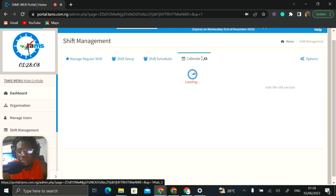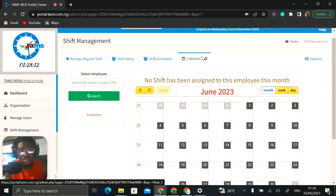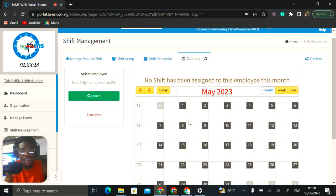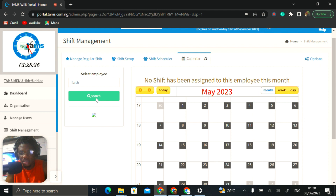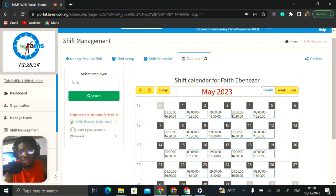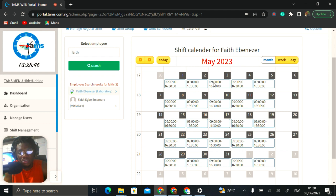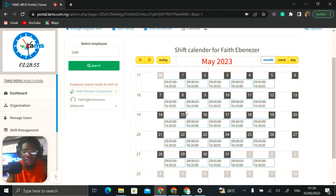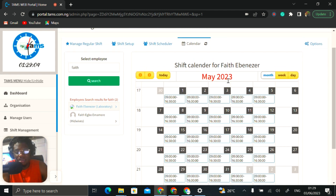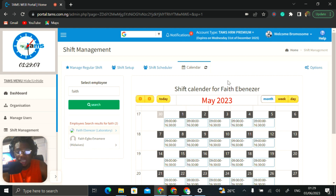Where you can verify whether shifts were assigned accurately for each staff member is in the Calendar sub-module. Once you get to calendar, every shift assigned for a particular person will appear here. If you choose a particular name — say Faith Ebenezer — in May 2023 you can see the shifts set up for Faith on specific days. You will see the type of shift — whether day shift or night shift — based on how you set it up. This is how straightforward shift management is, and that pretty much covers everything you need to know for this module.